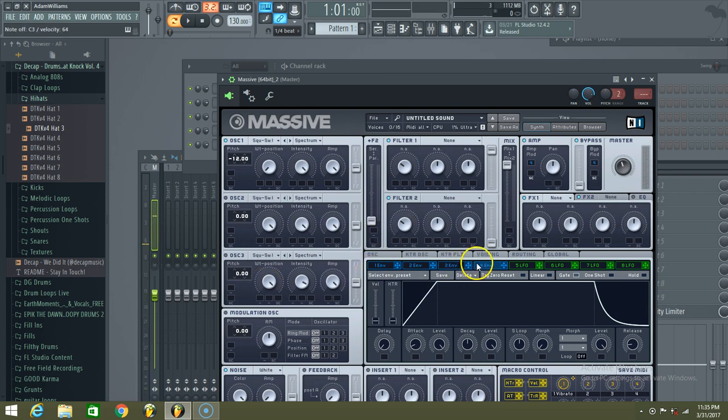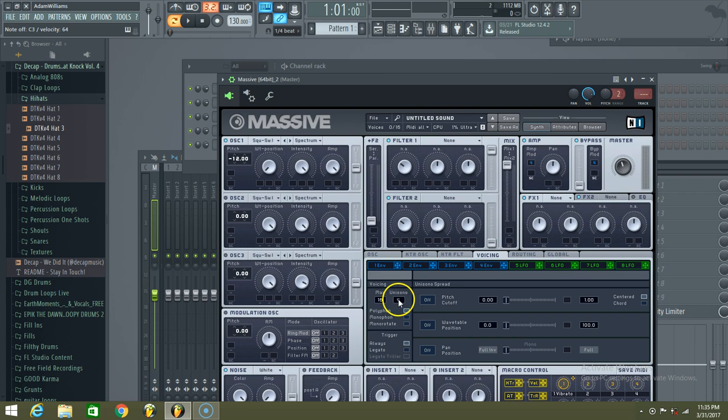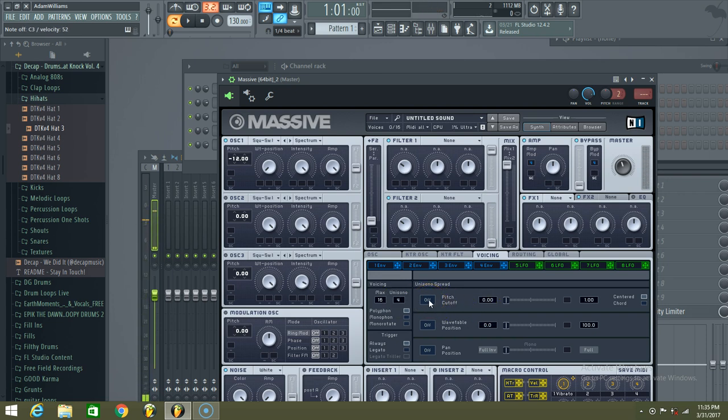After that, what we'll do is go to our voices tab, go to our unison, and raise it up four points. Raise it up to four. Gives it a nasty raspy sound, but you know, it gets better.